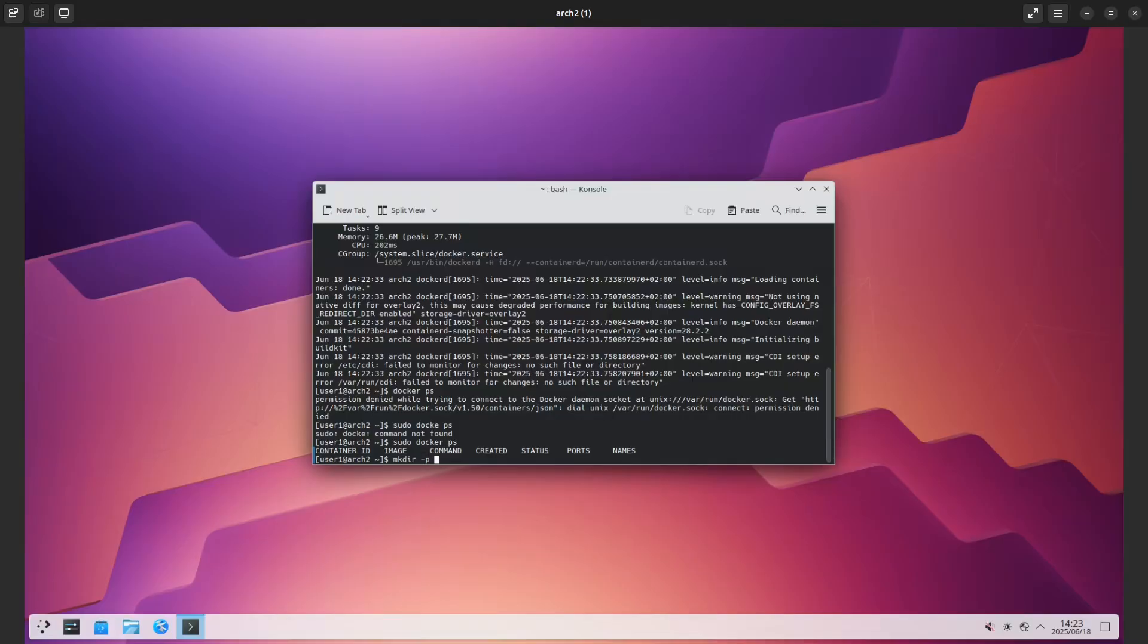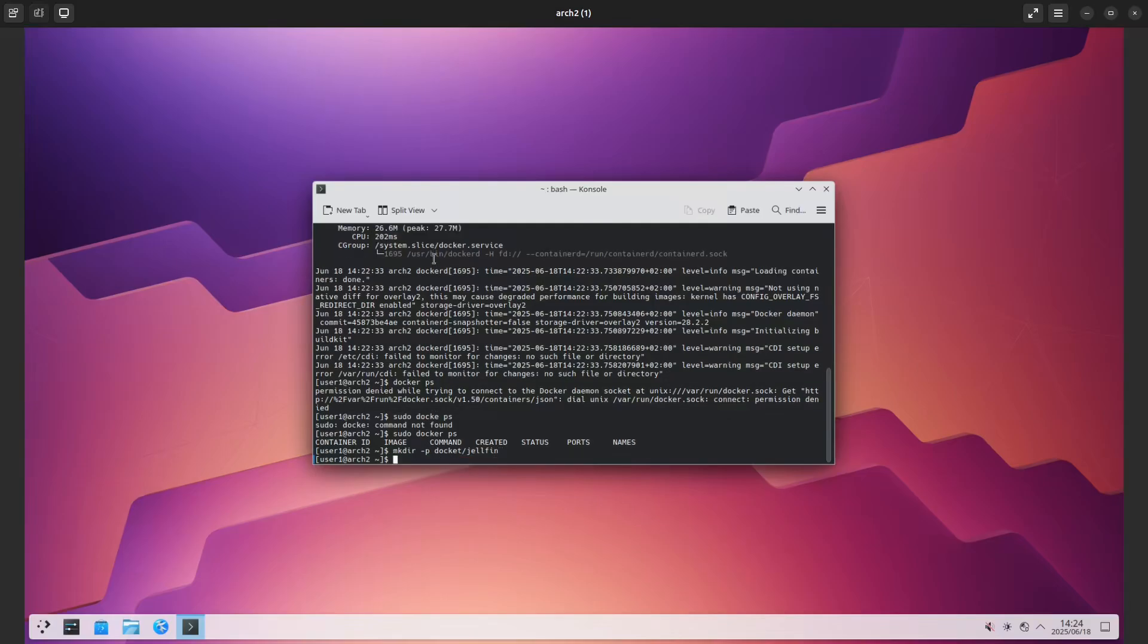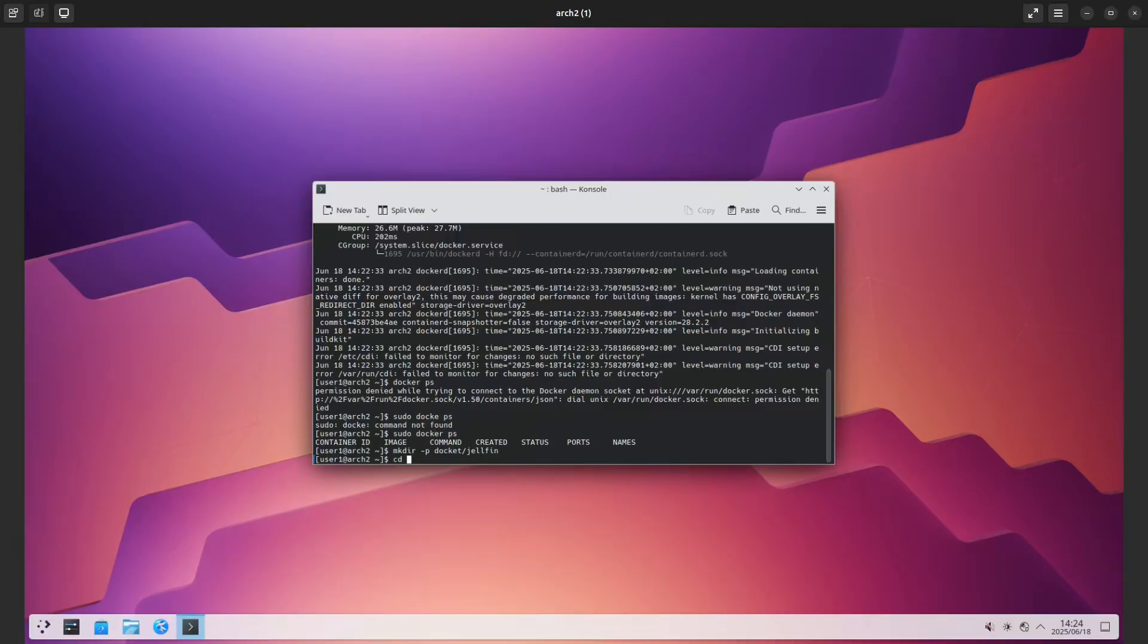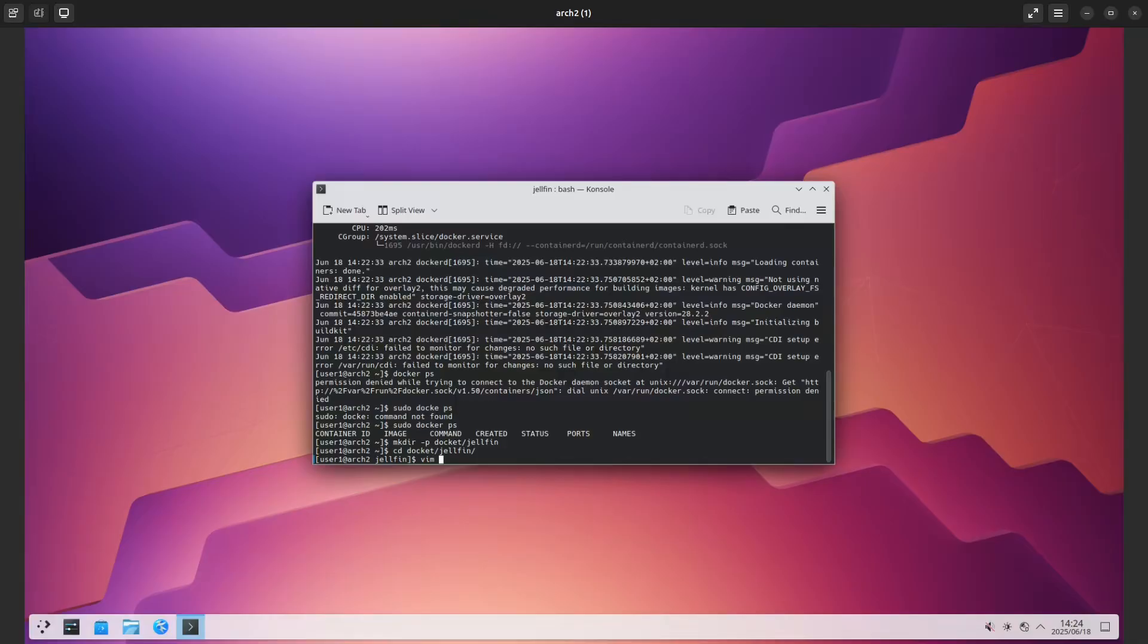It will be docker/jellyfin. You will remember in the previous video we created Jellyfin on TrueNAS, so this will be the alternate way to do it. Let's cd docker/jellyfin, and now I'm going to create a file called vim compose.yml.